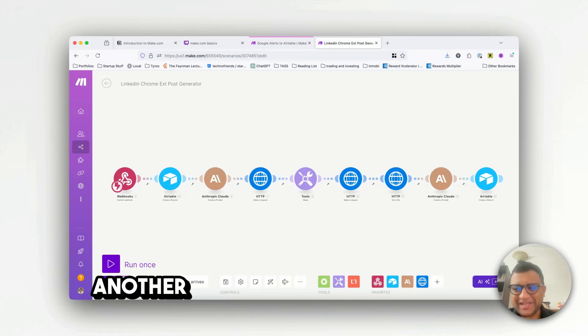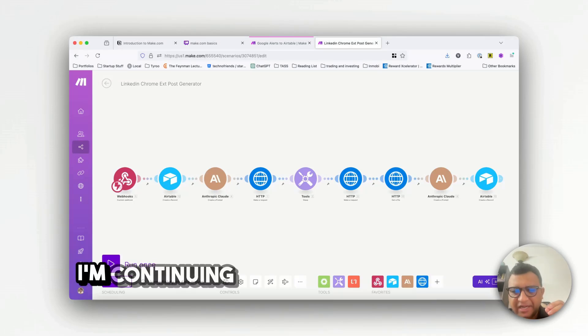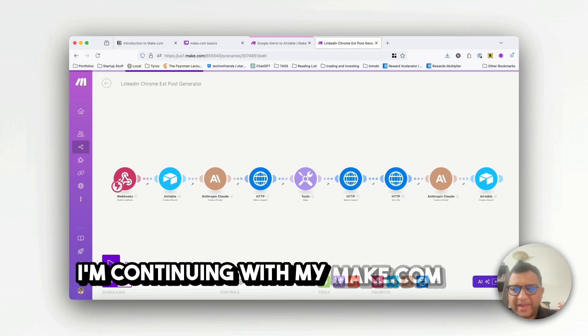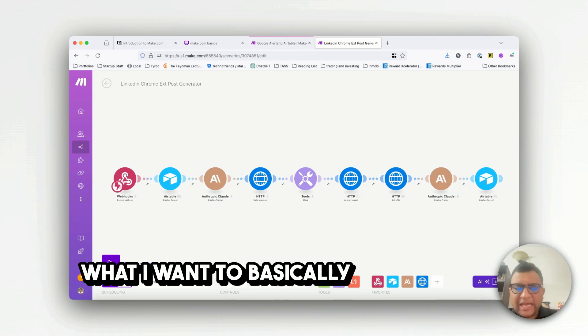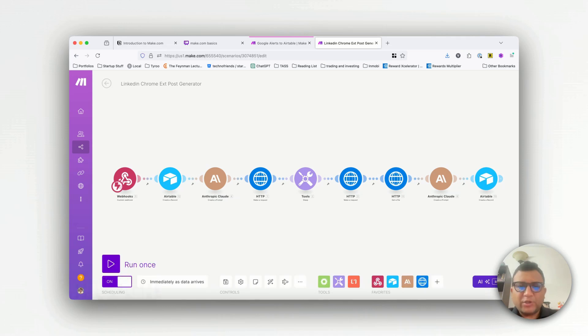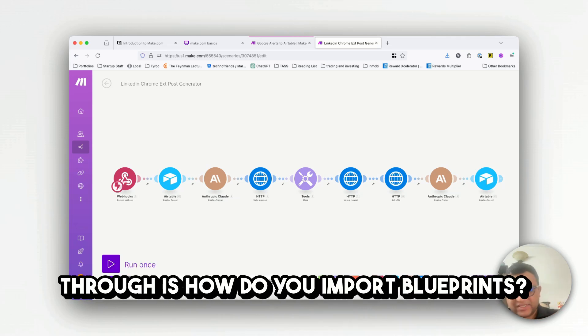Hello everyone and welcome to another episode of Generative Geek. I'm continuing with my make.com series and today I want to quickly walk you through how you import blueprints.